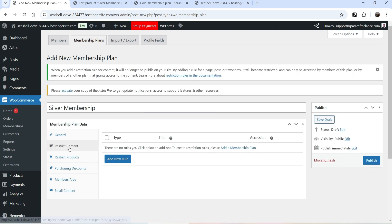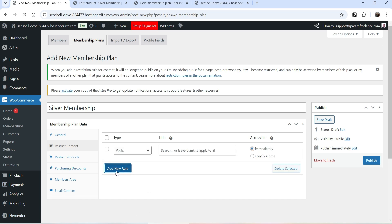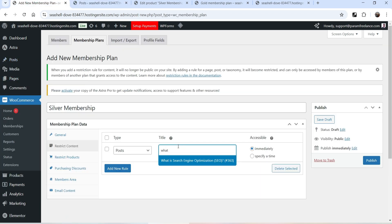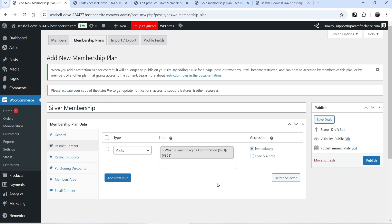Next we have Restrict Content. If you want to restrict access to some content on your website so only silver membership users can access it, you can use this option. Click Add New Rule, select Post, and enter the post you want only members to access. We have one post here — 'What is Search' — so this post will be accessible only to members.